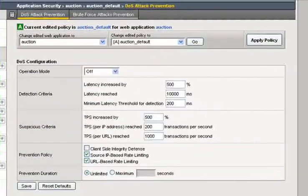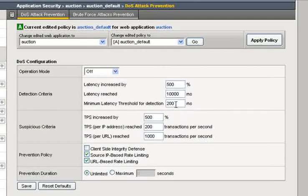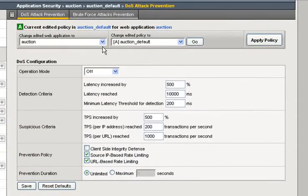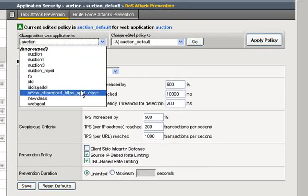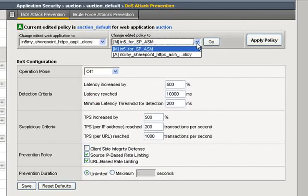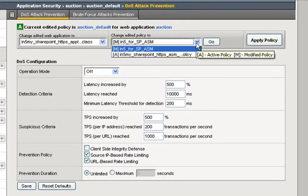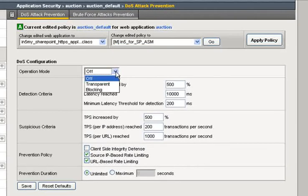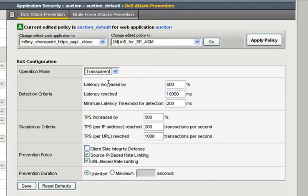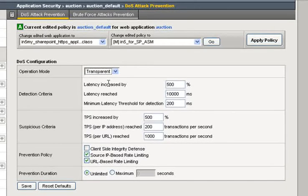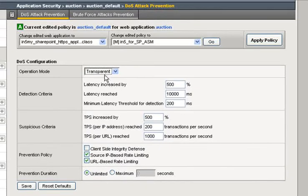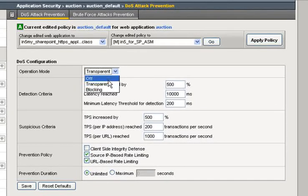Here, the first one is the Denial of Service Attack Prevention. Here are your various web applications that are available to protect against and the policies that you may or may not have set up for it. In Operation Mode, I'm going to first just set it up as transparent, so that means we'll start detecting stuff but we're not going to block anything just yet. That would be under Blocking Mode.